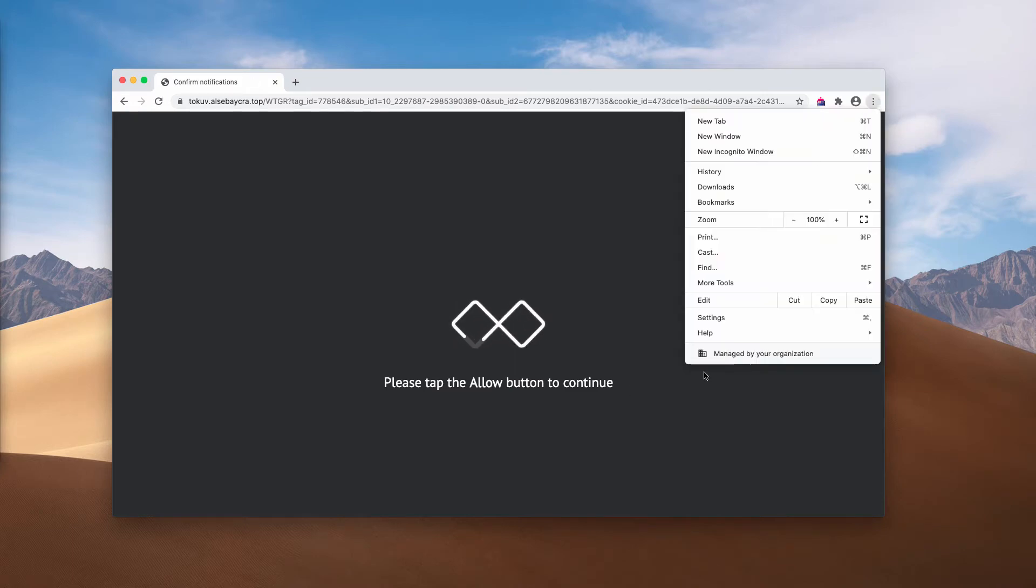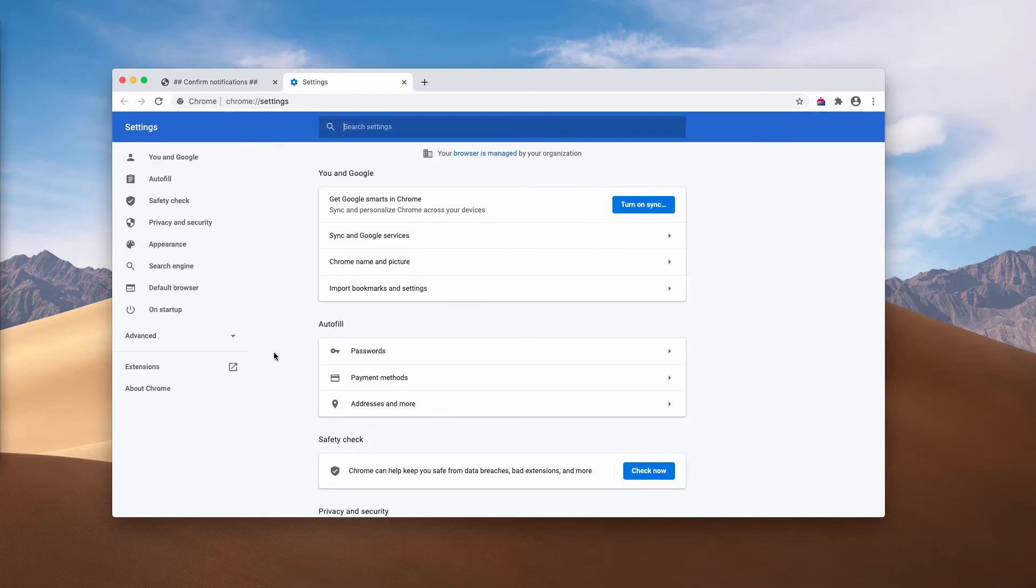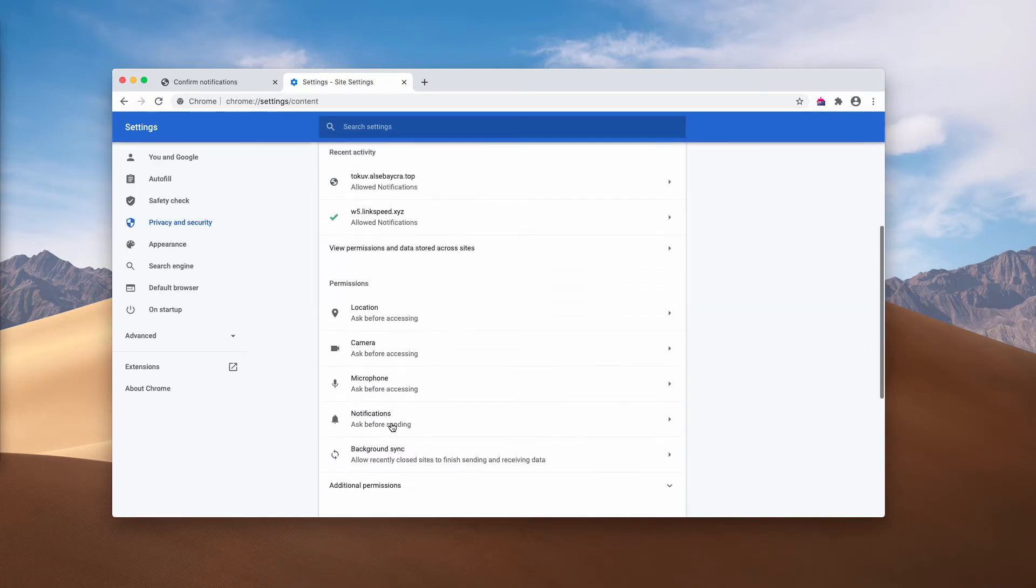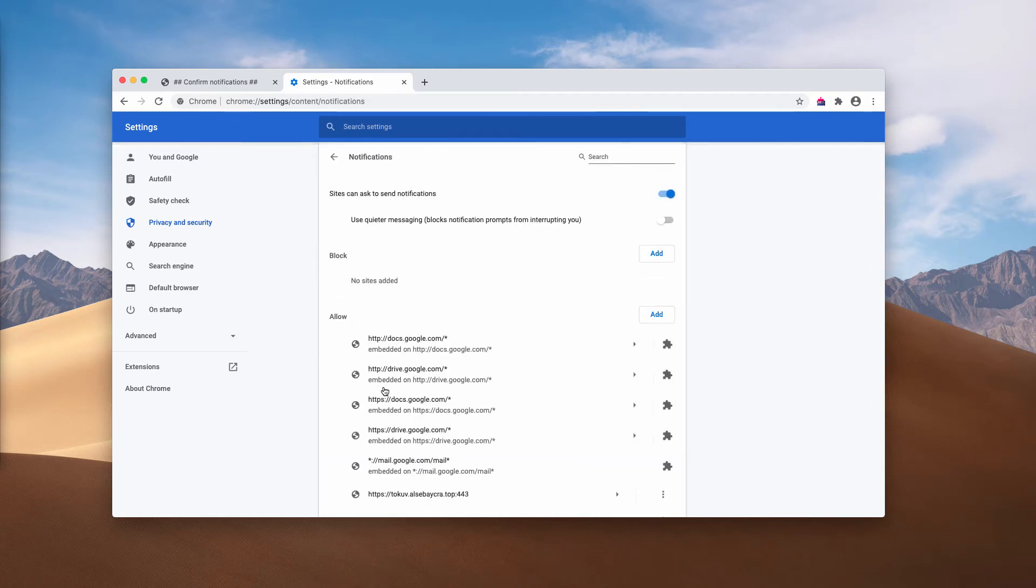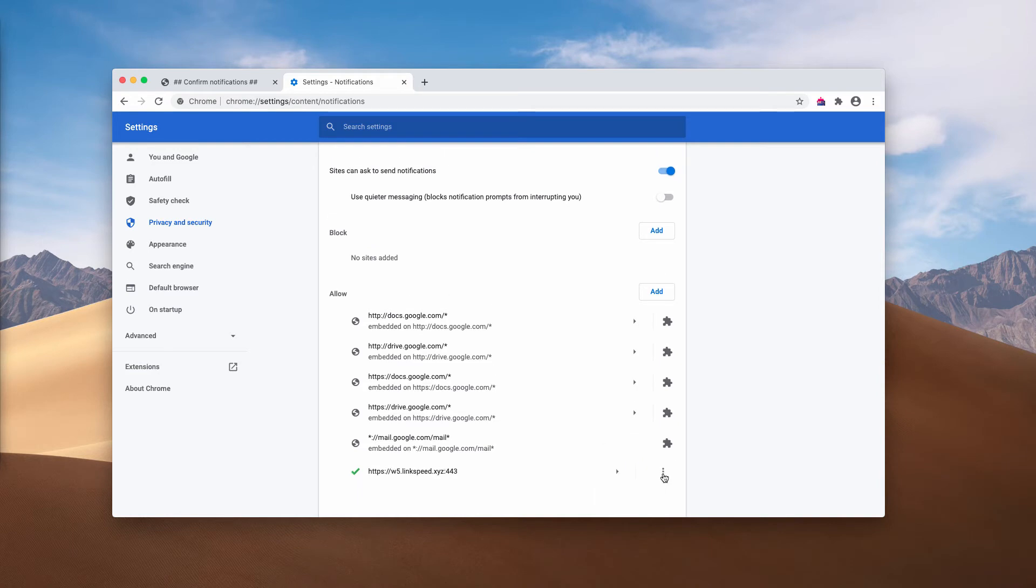So, go to the menu, settings, then you need to choose site settings and now notifications. And now you must check the allow section and when you find the suspicious sites here, be sure to remove them.